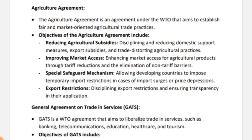The next objective was the Special Safeguard Mechanism. The Agriculture Agreement allowed developing countries to impose temporary import restrictions in cases of import surges or price depression. So in these two situations — when imports are surging or prices are being depressed — developing countries can temporarily impose restrictions on imports of agriculture products.